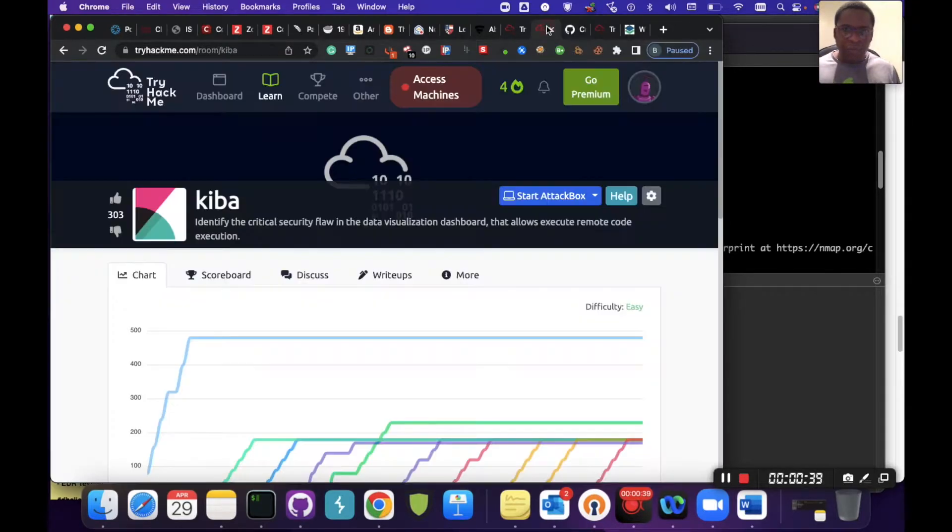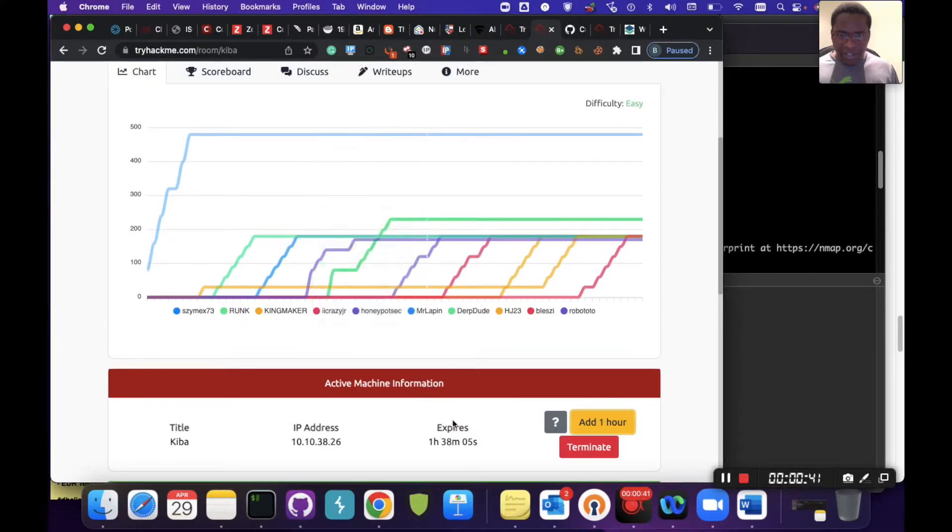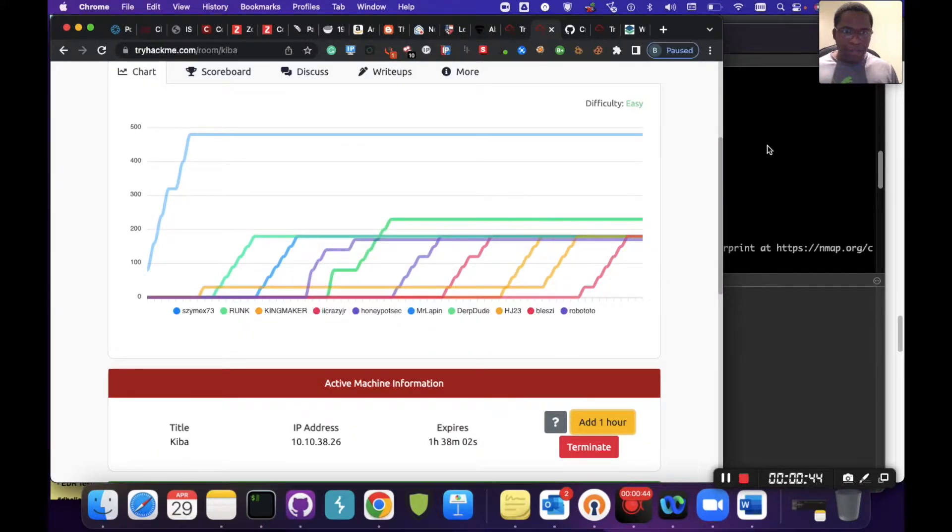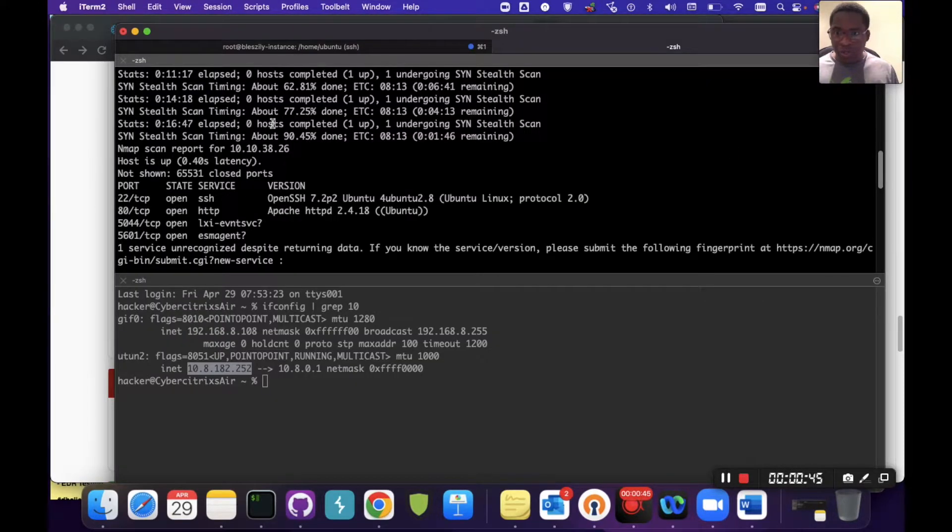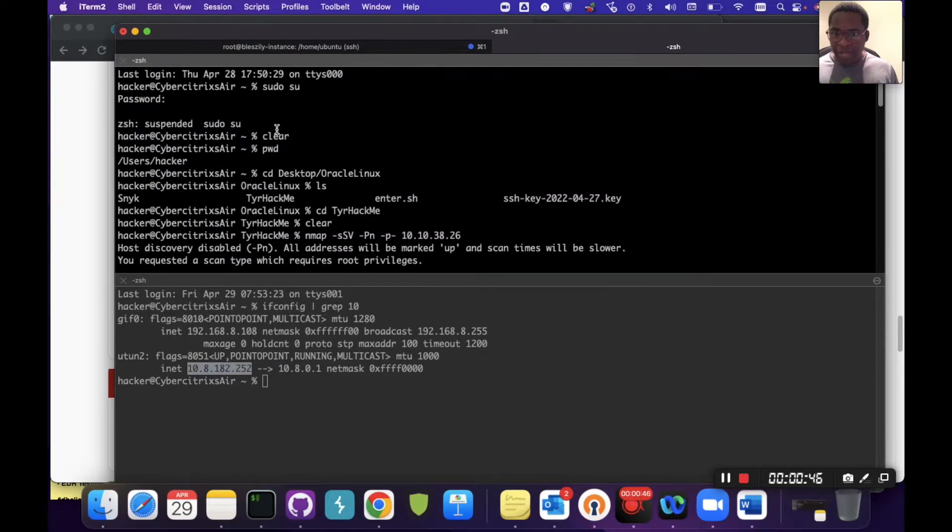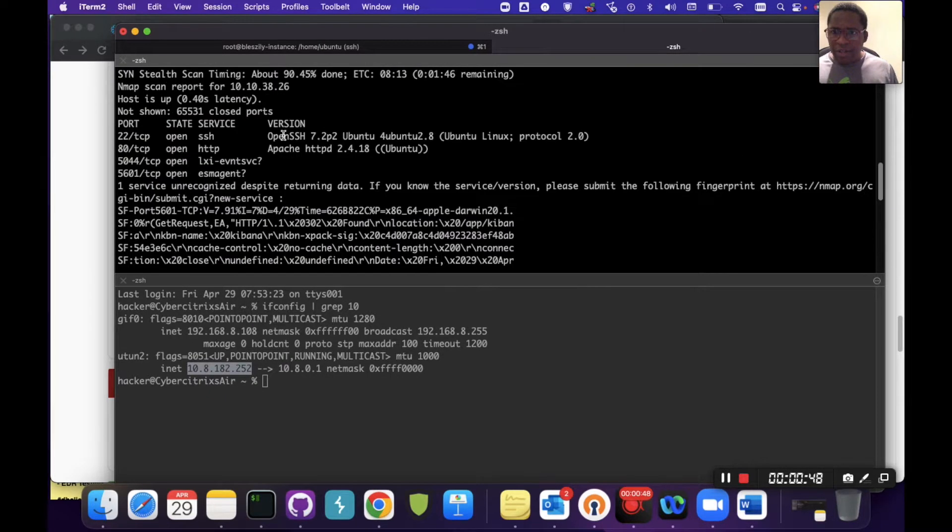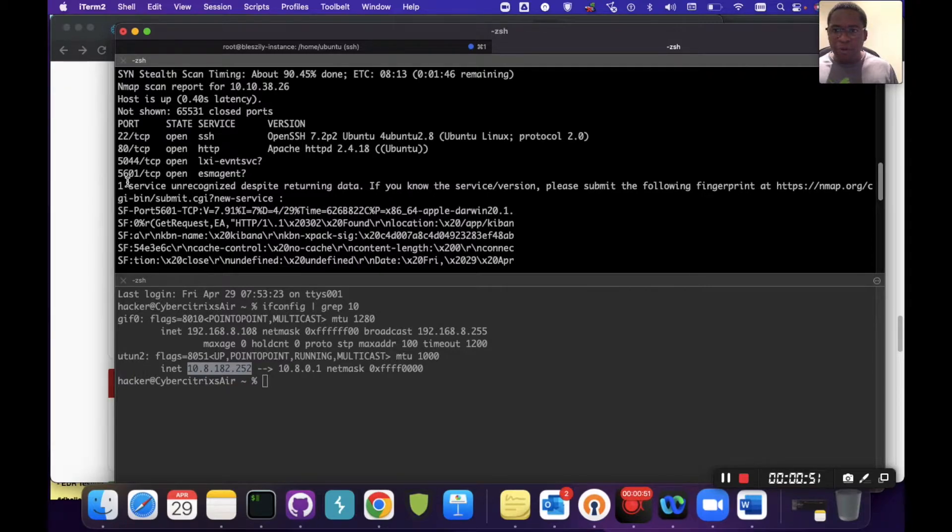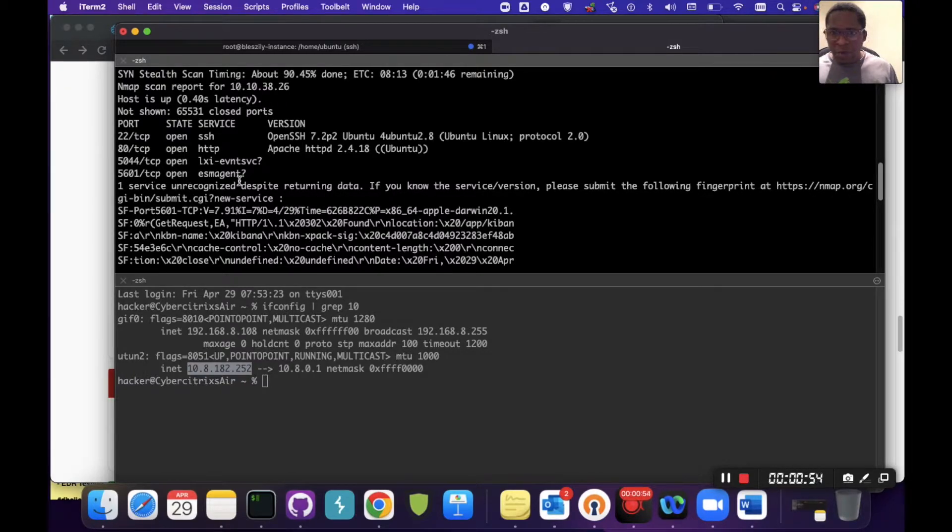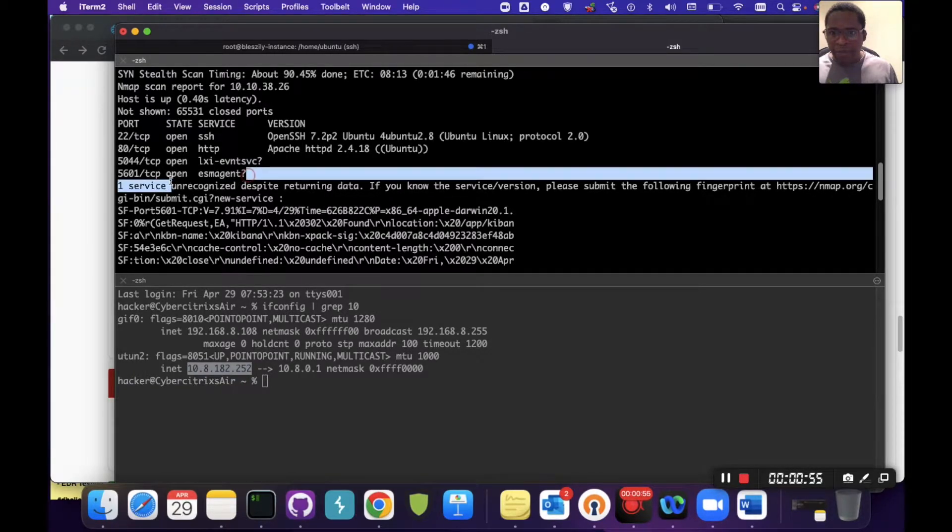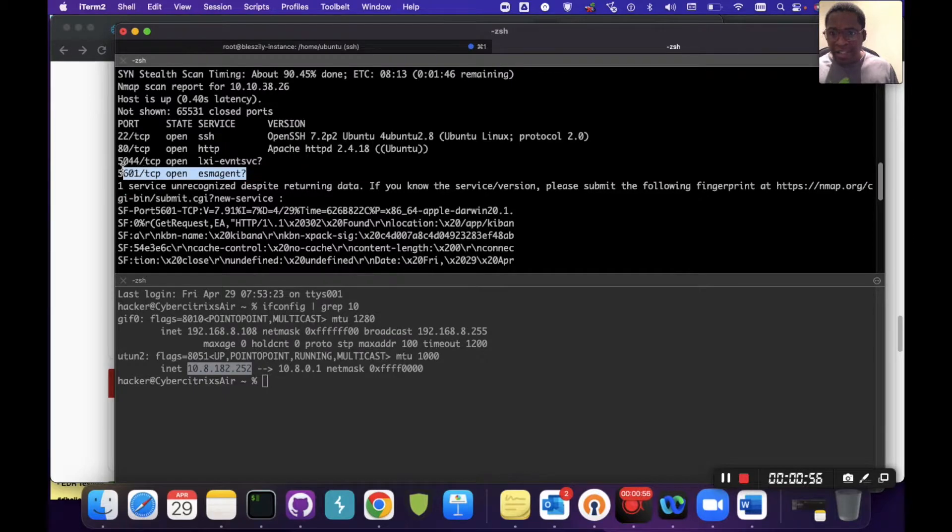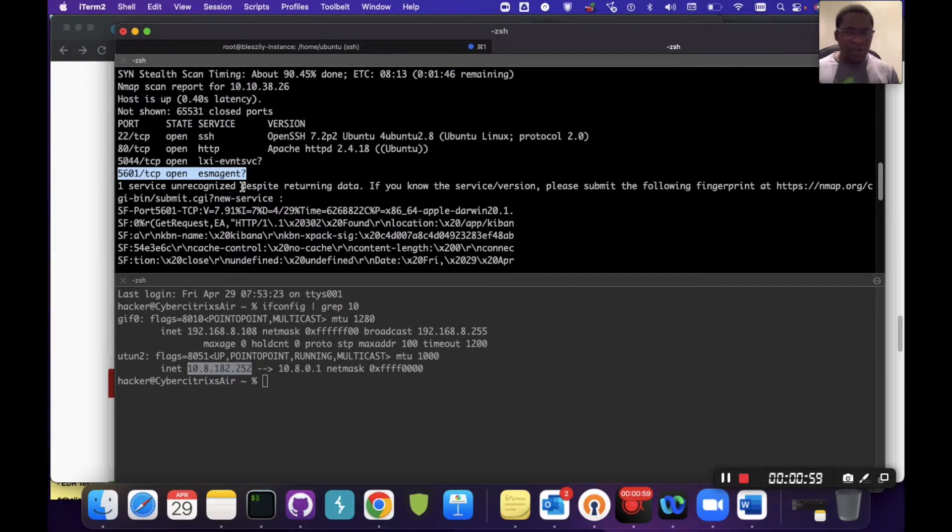The server has started and we can see it's running on this IP. I'm just going to show the results of the nmap scan. Initially we can see port 22, 80, 5044, and 5601. Obviously 5601 is the designated port for Kibana.